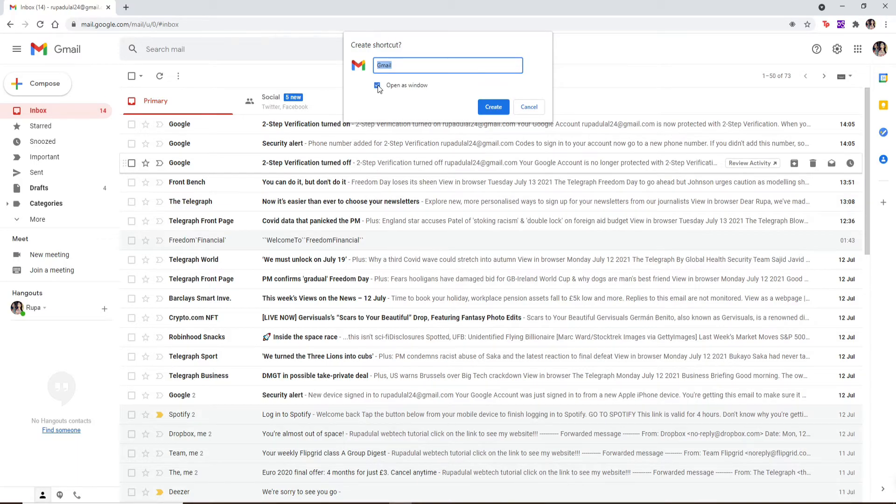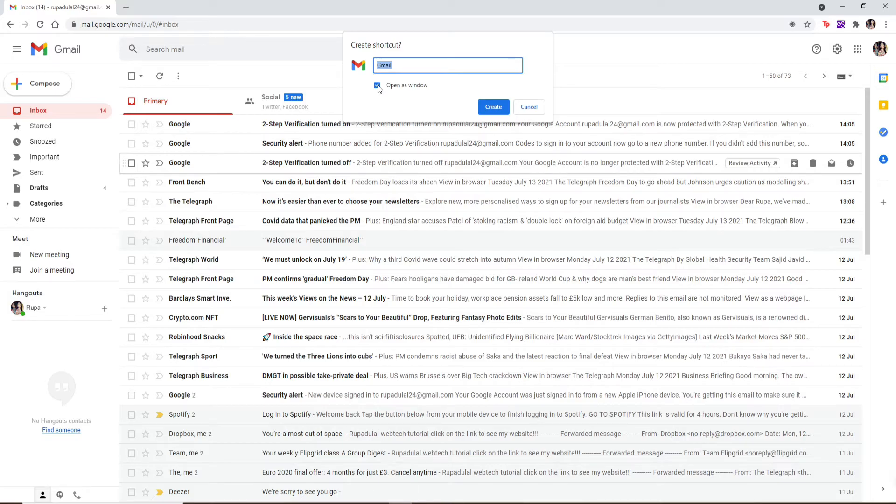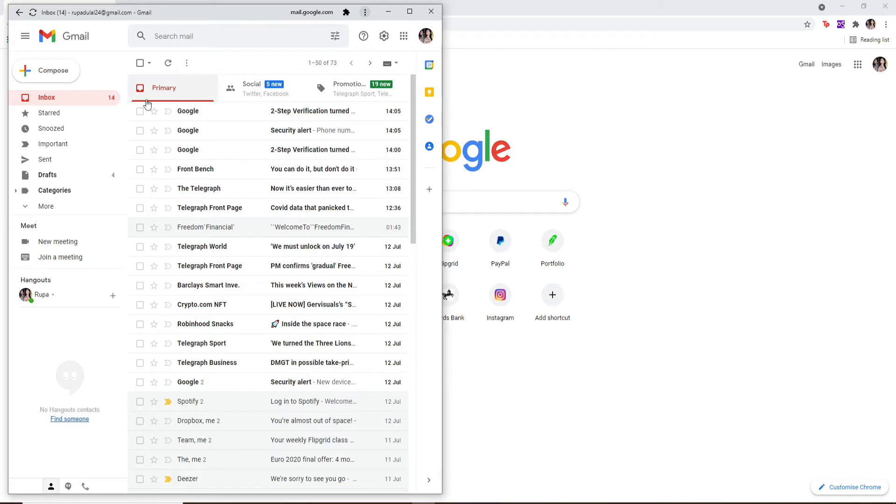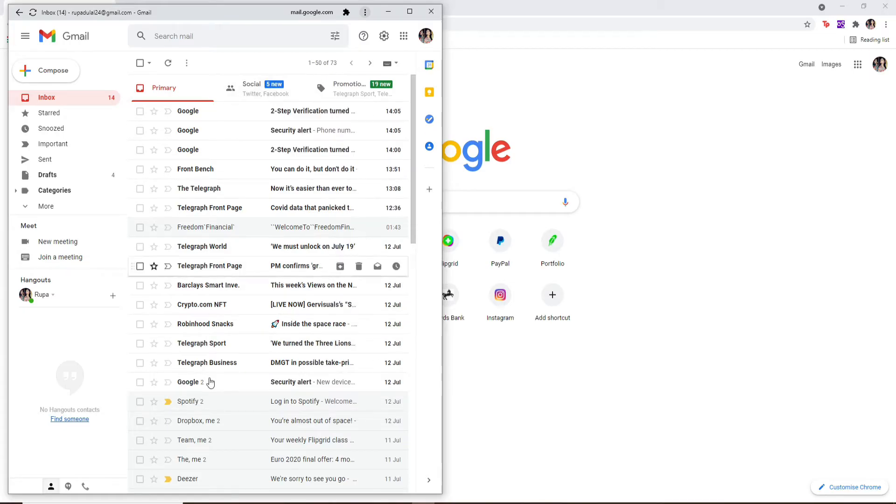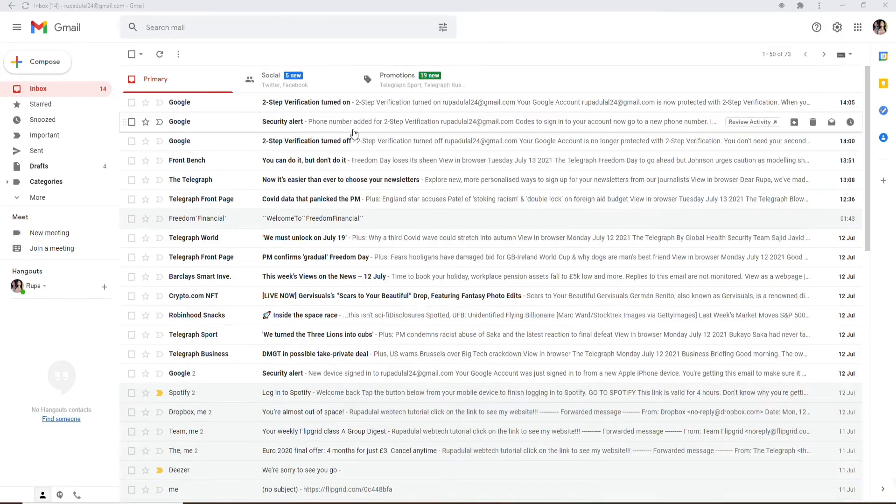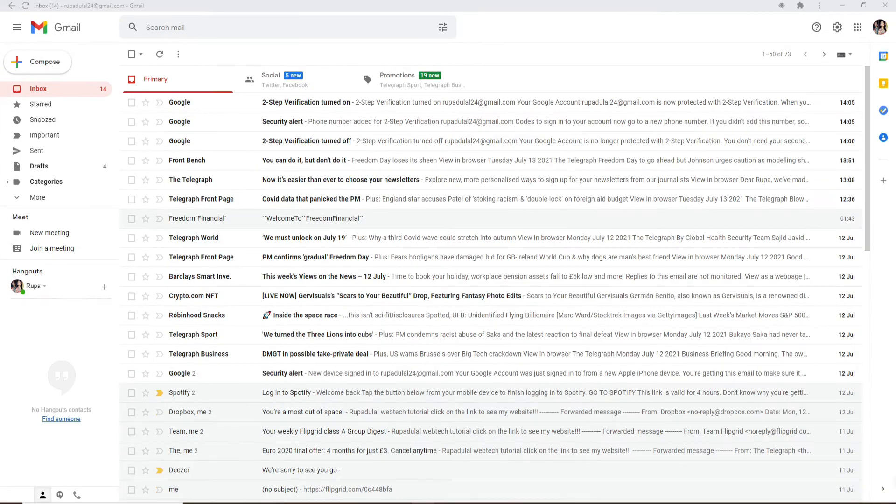This makes Gmail open separately from any other browser tabs or in any open browsers. Click on Create and you should see Gmail immediately opened up on a new pop-up window. Now go to your taskbar and right click on the Gmail icon.